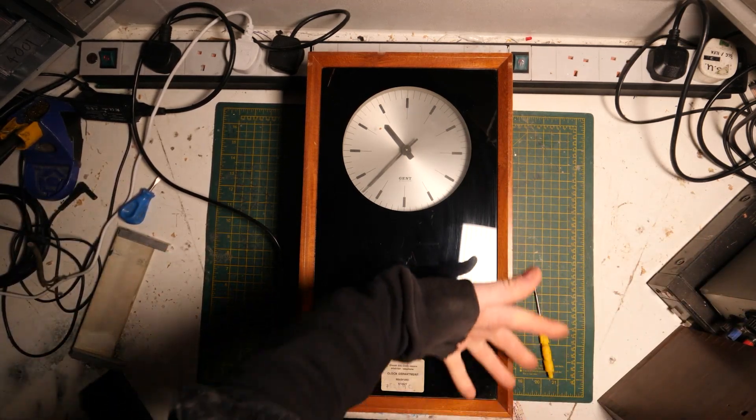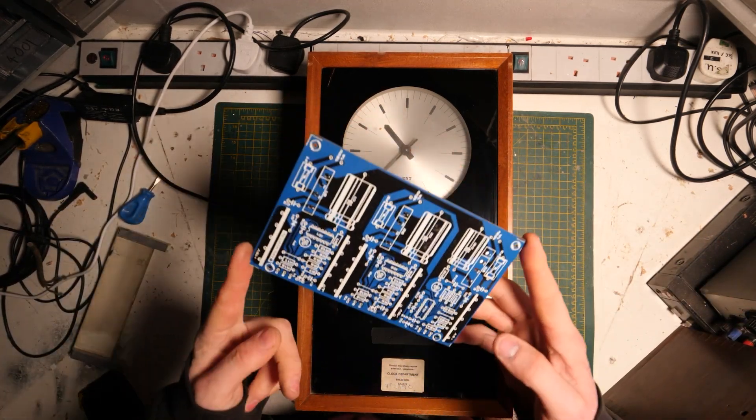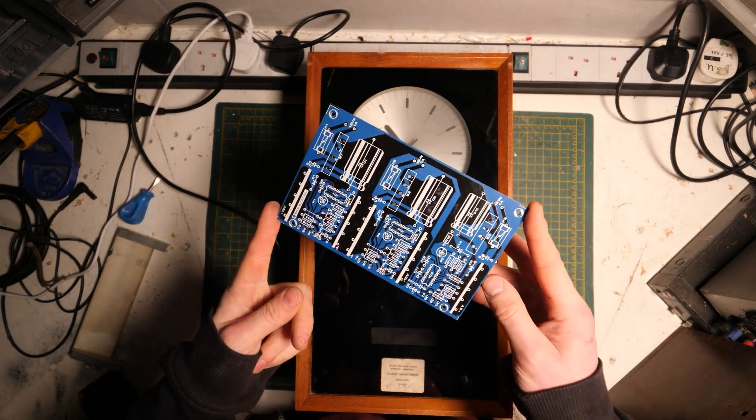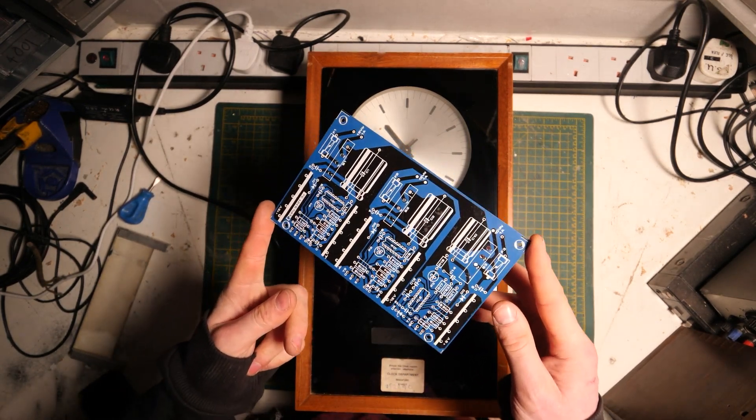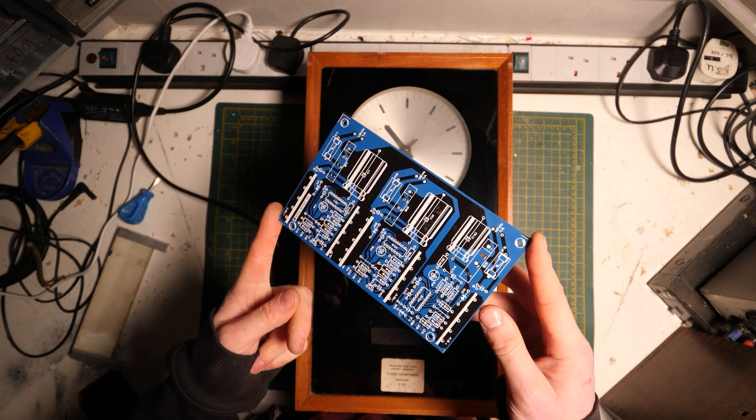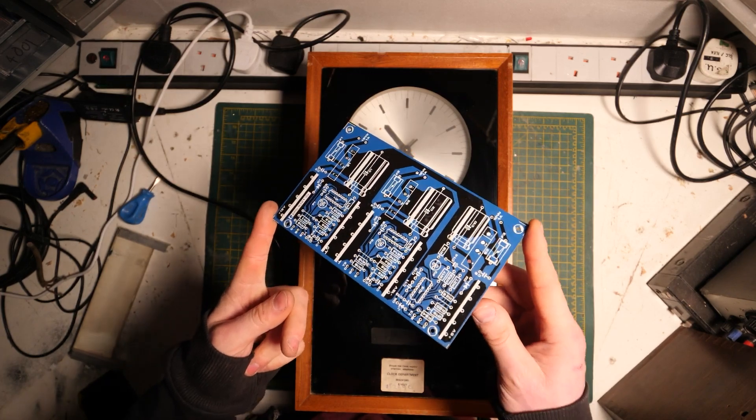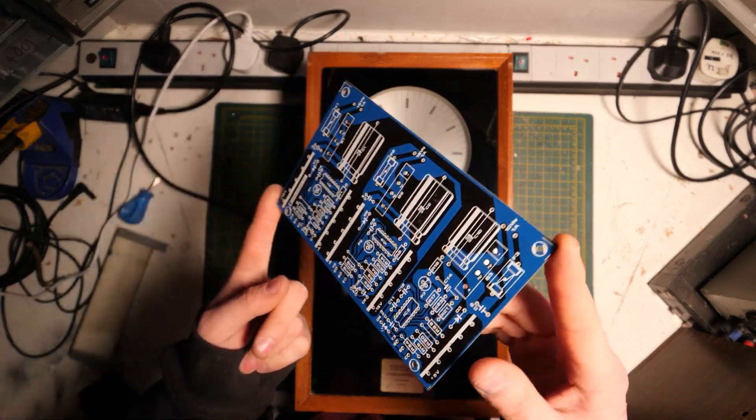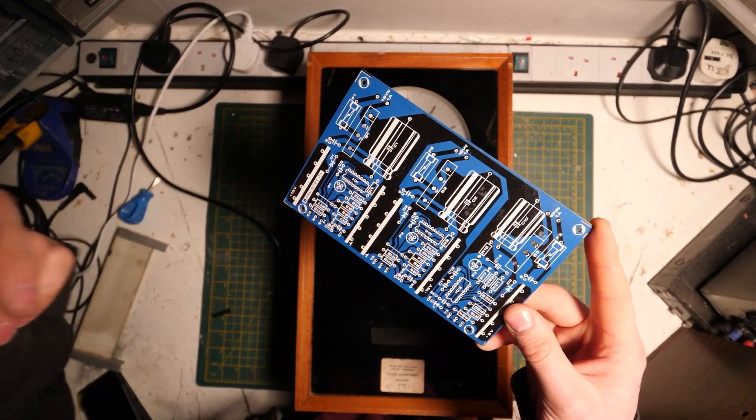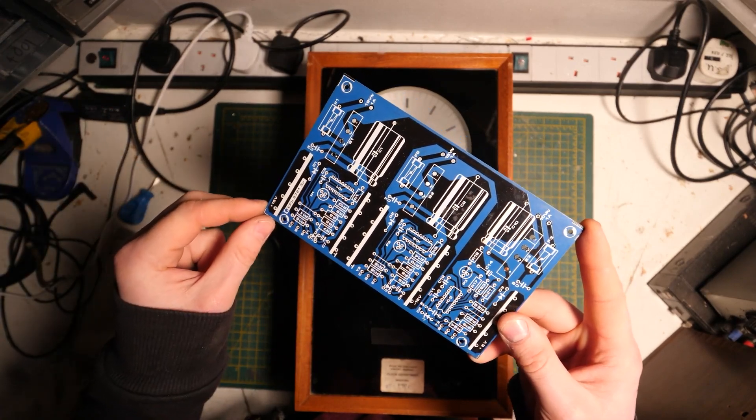So before we get into this video, I just want to say that I haven't forgotten about the Formant. Basically I'm waiting for another couple of things to turn up to finish off the power supply, the original one that's right here. This is the circuit board that Uwe has kindly sent over.